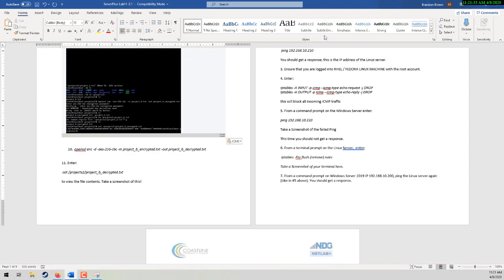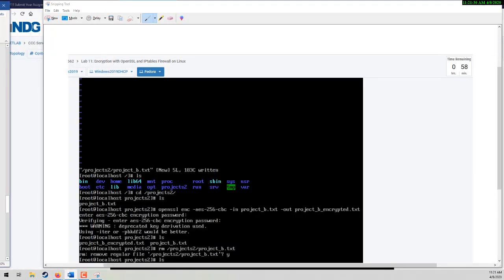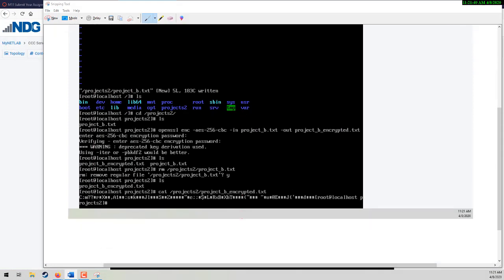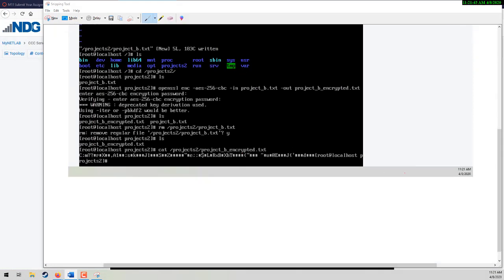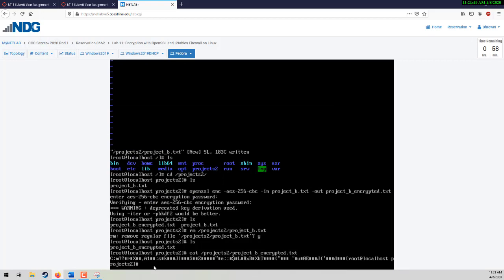Move on to number 10. Now we're going to decrypt the file. From here, let's go ahead and type in: openssl enc -d for decrypt, AES-256-CBC. The input will be the encrypted file — you can tab complete that after you start typing 'project' — and then make the output file.